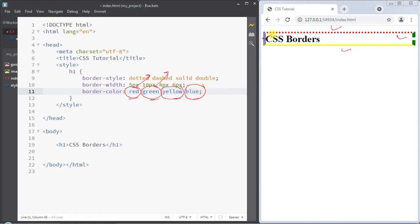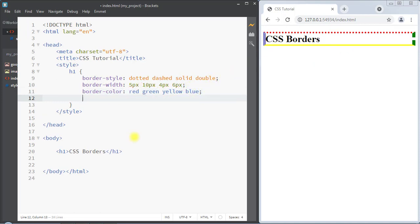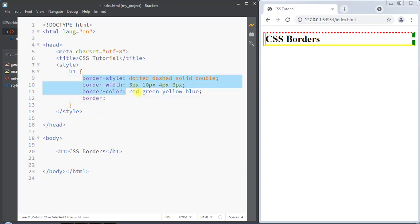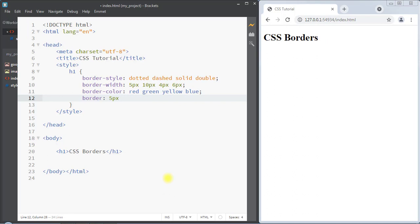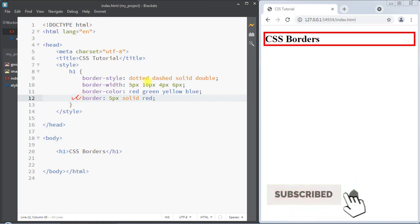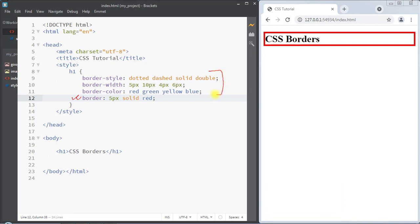We can also use the shorthand border property to specify all individual border properties in just one line. First we specify the width like 5px, then the style like solid, then the color like red. So the shorthand border property lets you combine width, style, and color in a single property. Hope you understand the concept — see you in the next one, thank you.